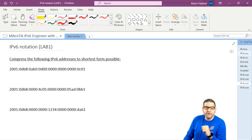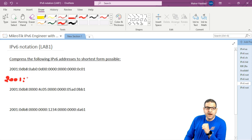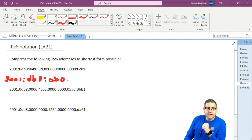Compress the following IPv6 addresses to the shortest form possible. We start with the first one. The first hextet is the same: 2001. Then the second hextet we have 0db8. So the leading zero we can take it out, so it's then db8. Then we have 0ab0, so also the leading zero gives us ab0. This last 0 we cannot take out because it's not a leading zero.